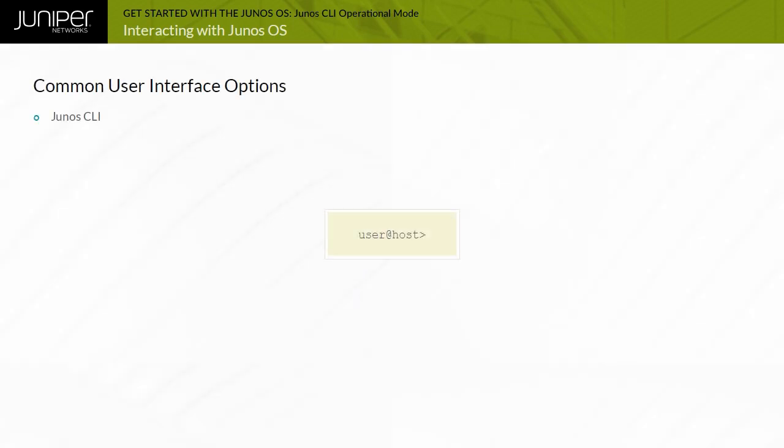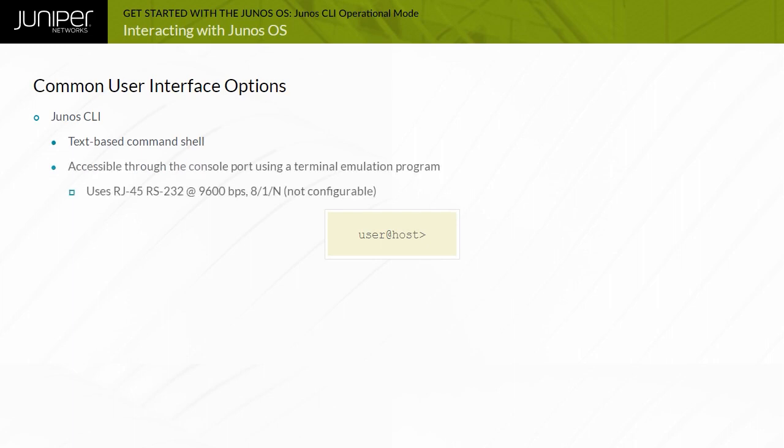The Junos CLI is a text-based command shell used to configure and monitor devices running Junos OS. One option for accessing the CLI on a device is through the out-of-band serial console connection. The console port settings are predefined and are not user configurable.